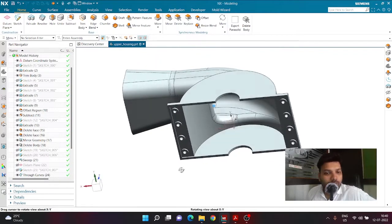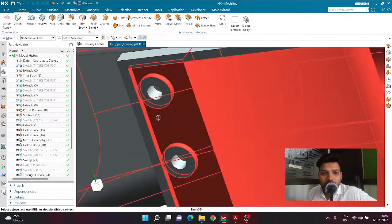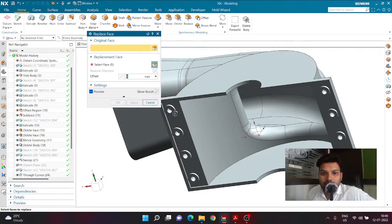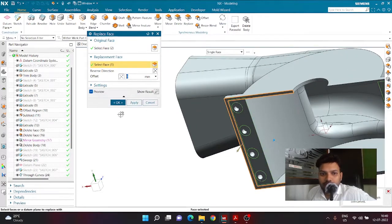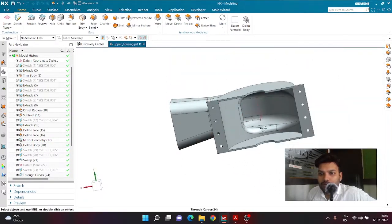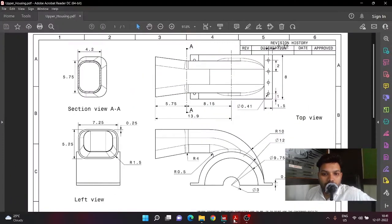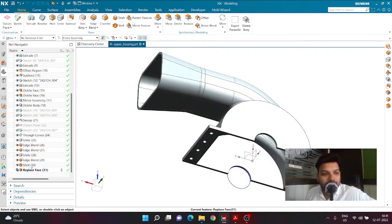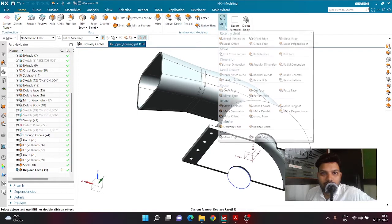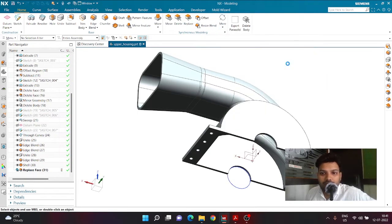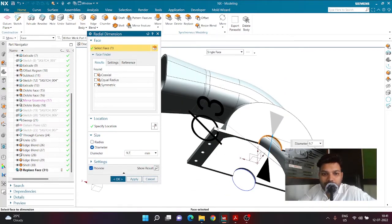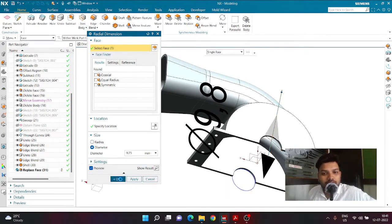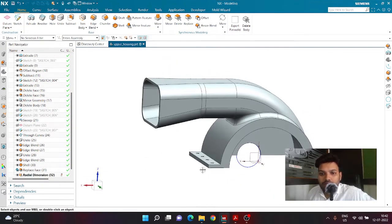Once the shell is ready, I need to make sure this face matches the adjoining face. I'll click Replace and select these two faces to match the reference face so the body is proper at the flange part. Finally, I'll change the radius value to 9.75 using the Radial Dimension option inside the Synchronized Modeling group. I select the face and change the diameter from 3 to 9.75 — the diameter increases accordingly and this is how the body looks.